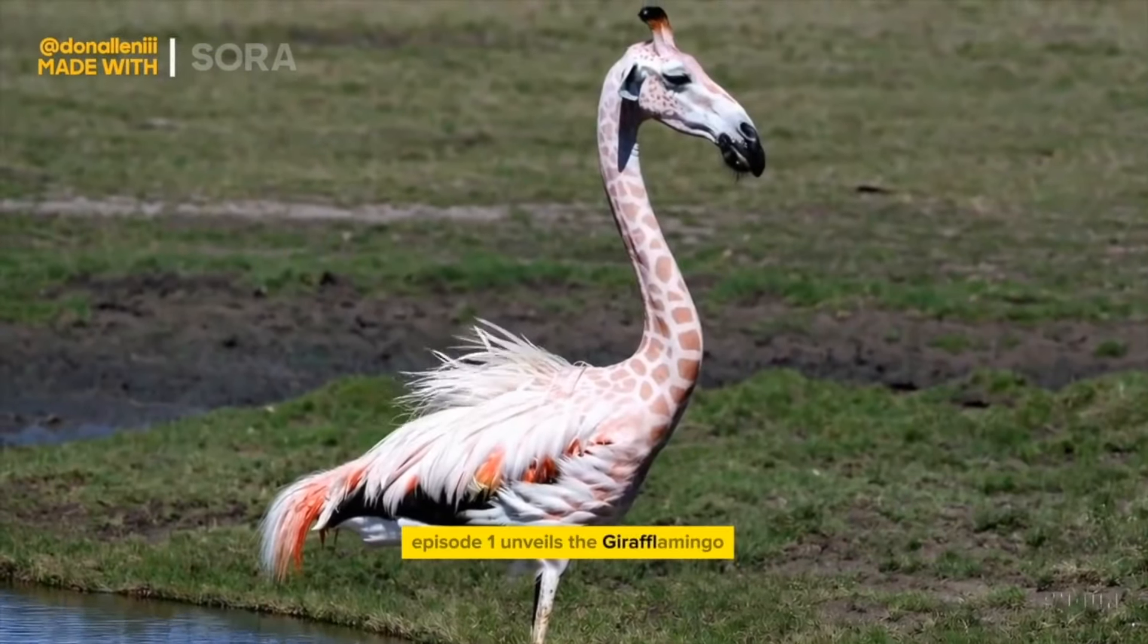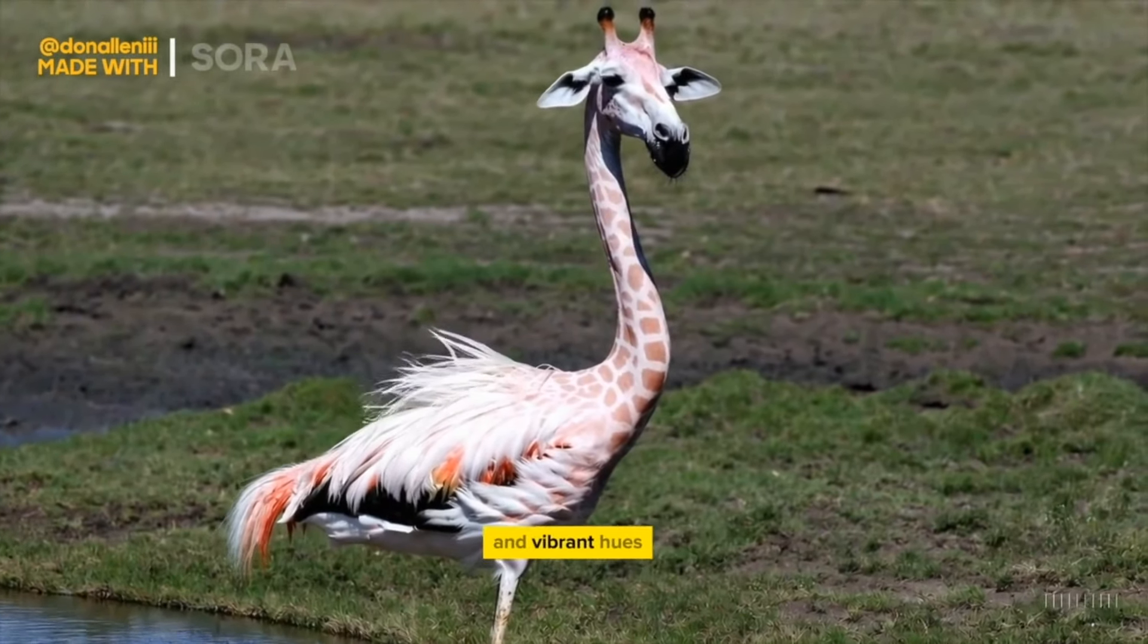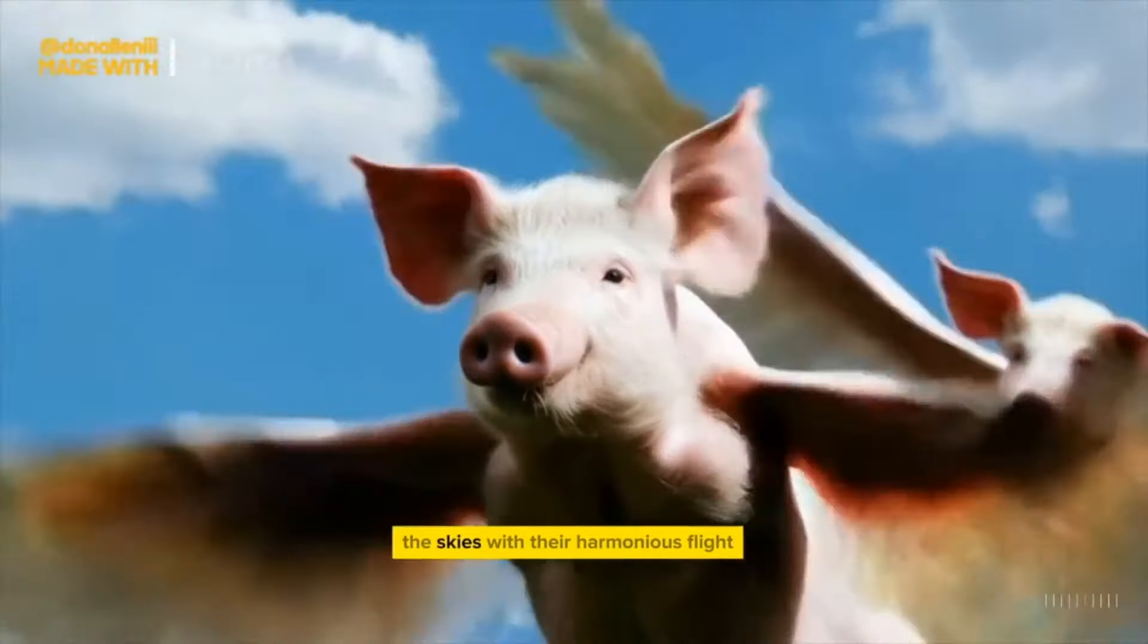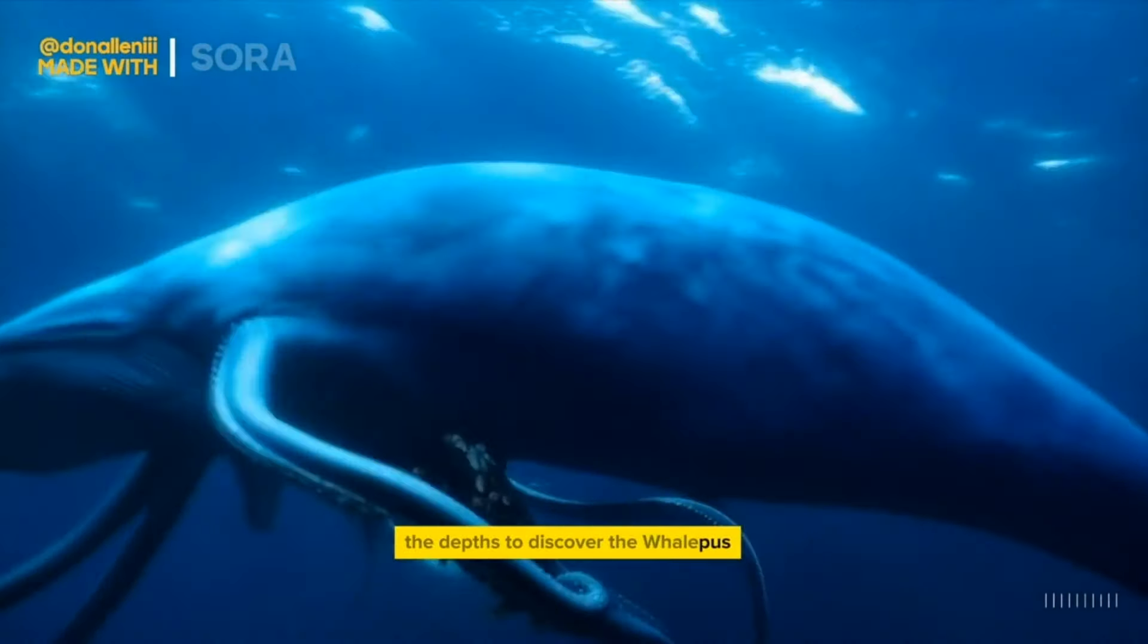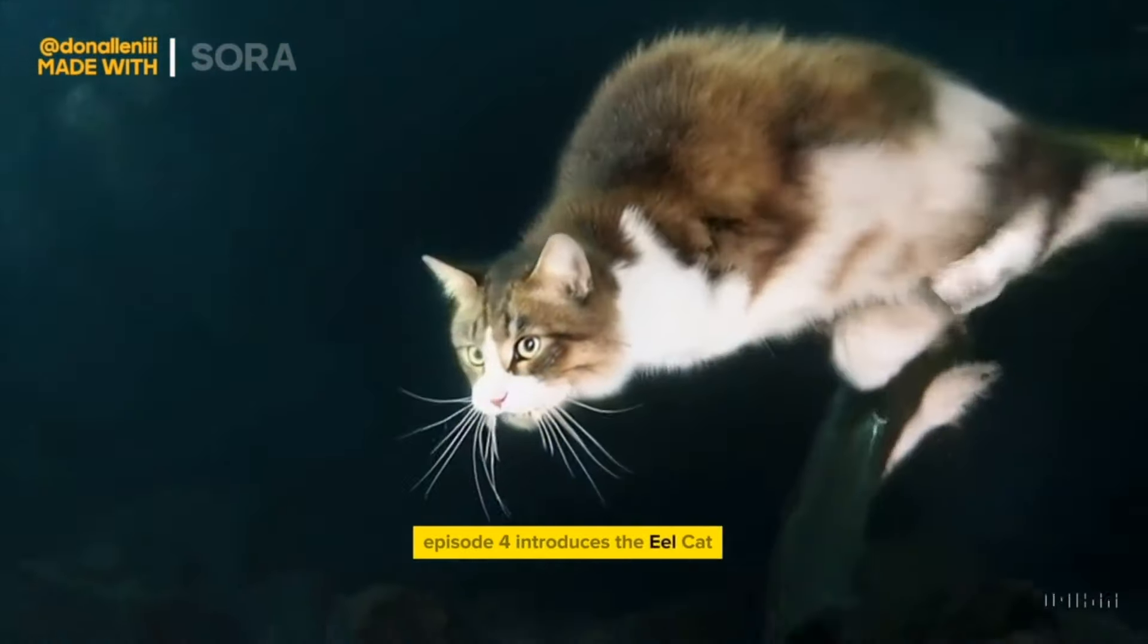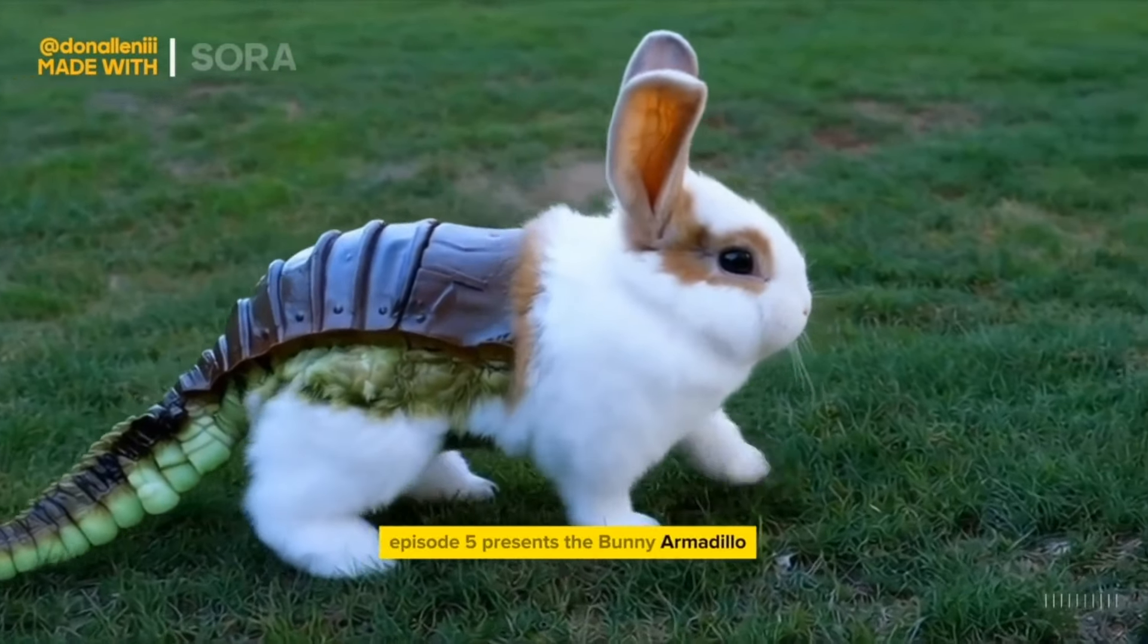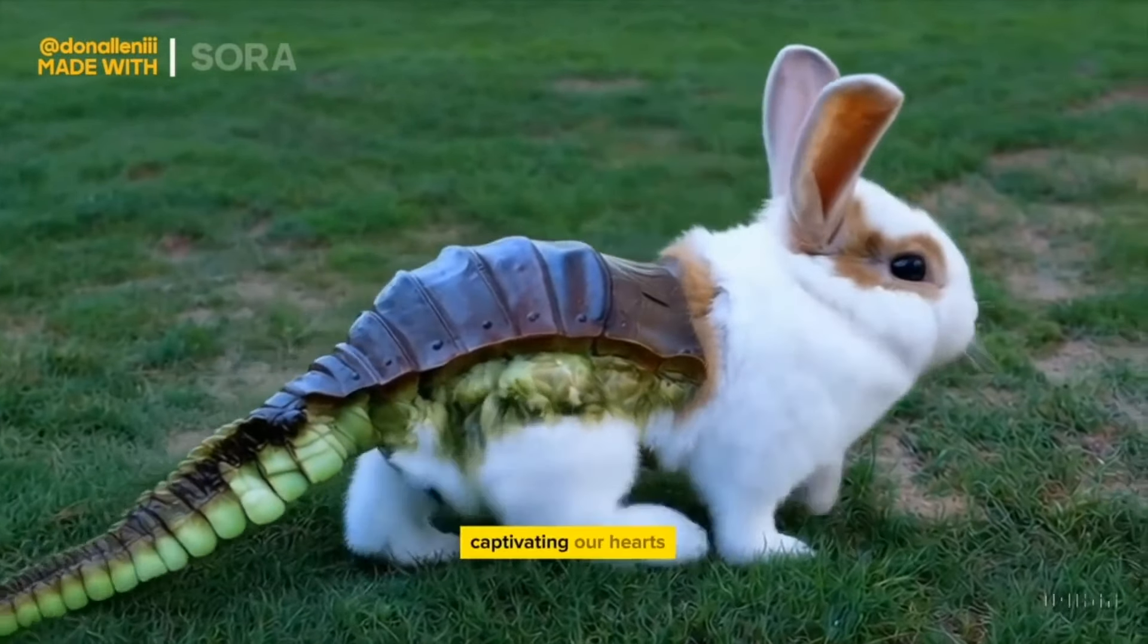Episode one unveils the giraffe flamingo, a stunning hybrid that roams the savannah with grace and vibrant hues. In episode two we ascend with the flying pigs, charming creatures that redefine the skies with their harmonious form. Episode three plunges us into the depths to discover the whale puss, an elegant blend of whale and octopus ruling the ocean's abyss. Episode four introduces us to the eel cat, an aquatic enigma that combines the sleekness of an eel with the curiosity of a cat. Episode five presents the bunny armadillo, a delightful mix of bunny charm and armadillo protection captivating our hearts.